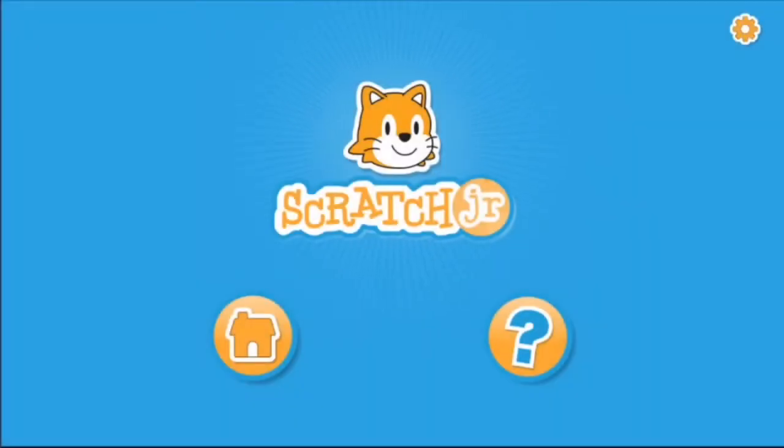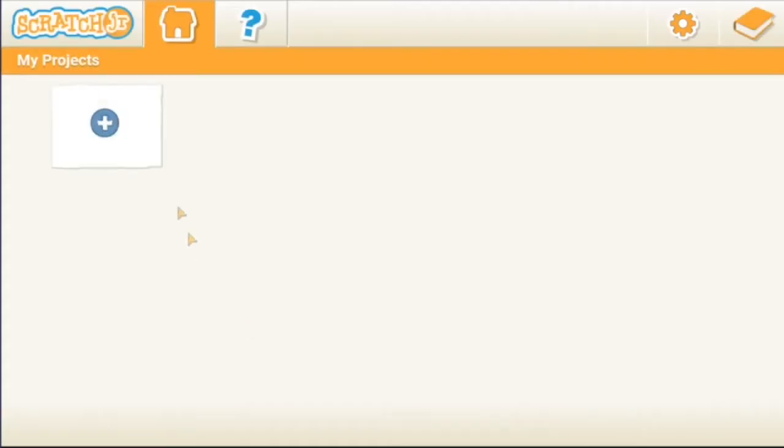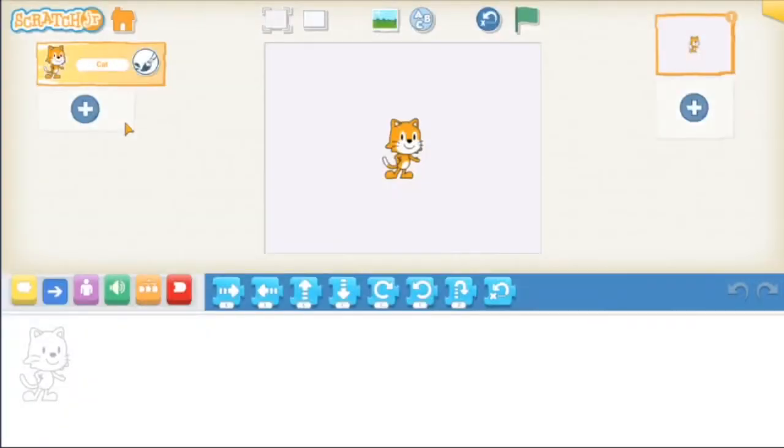Once you get Scratch Junior, and it's totally free by the way, you tap this home button here and then you tap the plus button. That'll get you to this blank screen with a cat and a lot of different buttons.